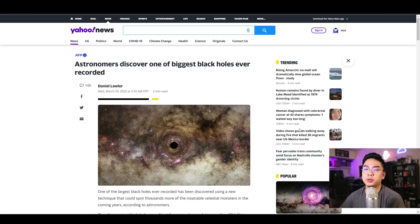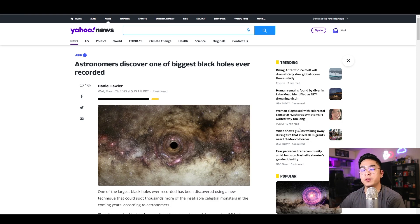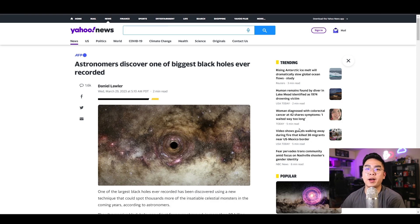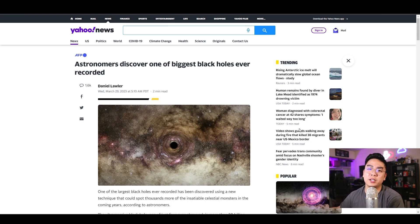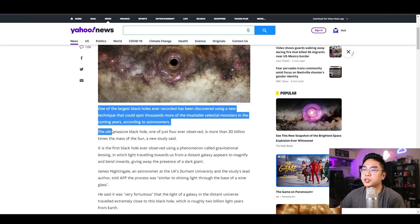Here I am, I'm on a news article from Yahoo and it says astronomers discovered one of the biggest black holes ever recorded. It doesn't matter what the article is, and it doesn't even matter if it is an article. It just could be a long piece of text. I'm going to go over here, I'm going to select this whole thing here.